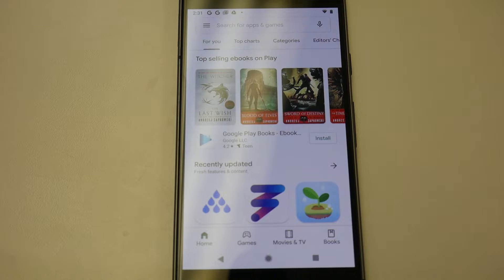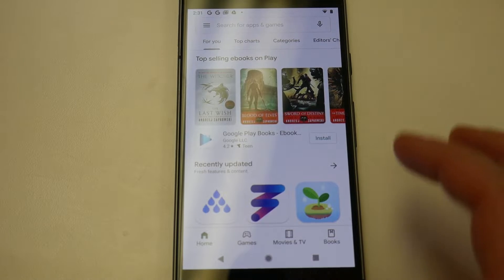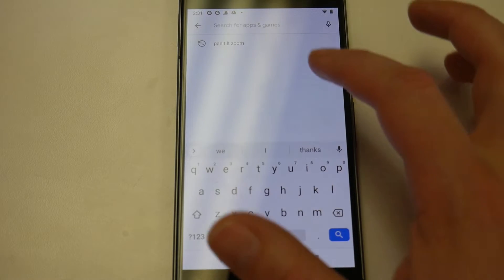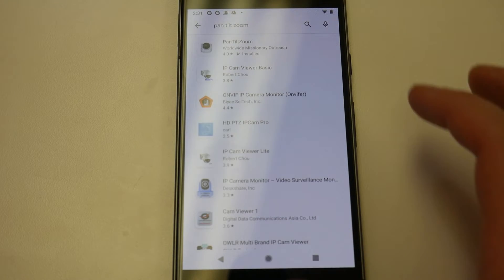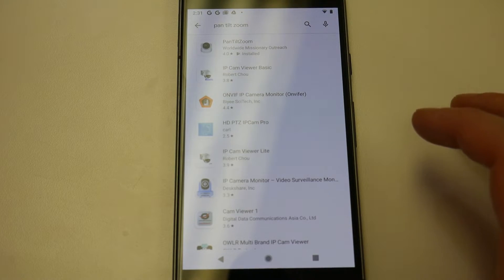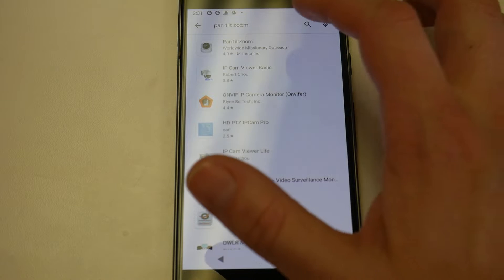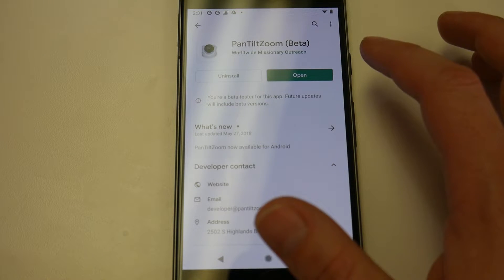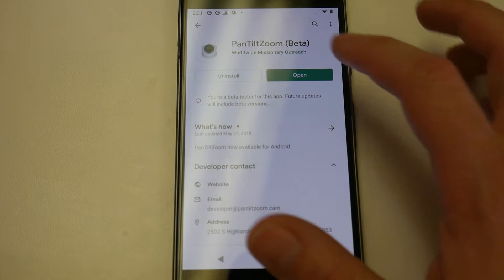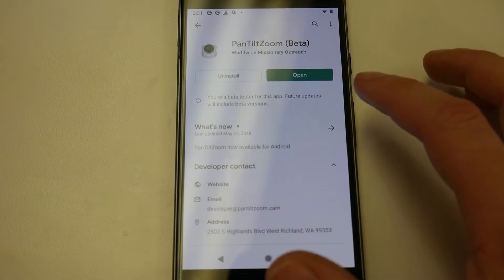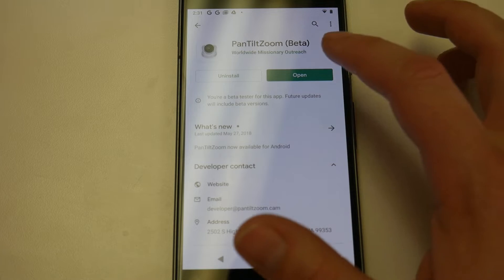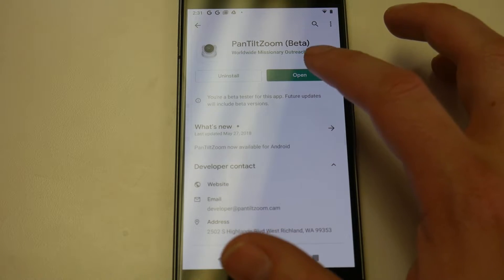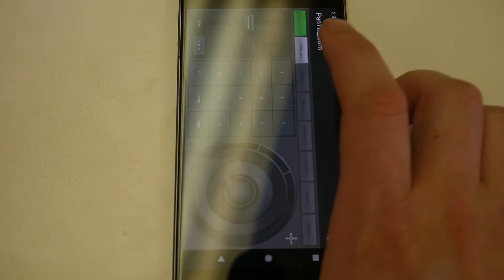Okay, so here's my Android phone and I'm going to get two applications to do this. One is the Pan Tilt Zoom app. So I've already installed this. It's the Pan Tilt Zoom app and people really love it. It's a great application.